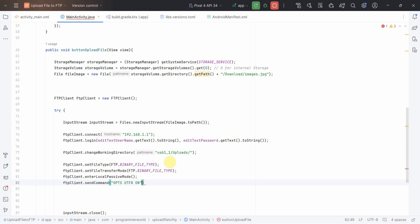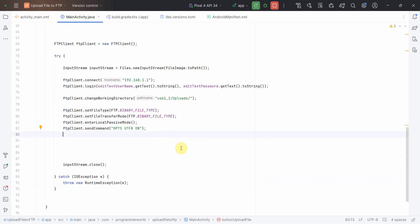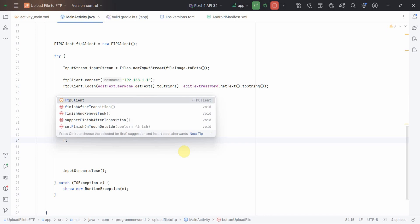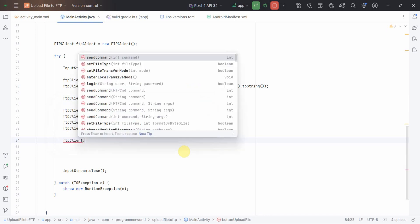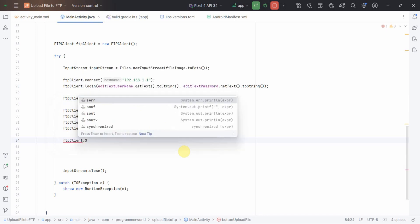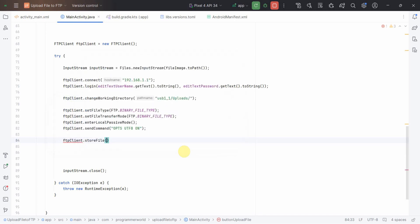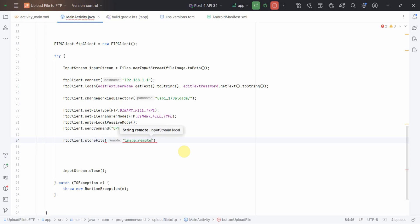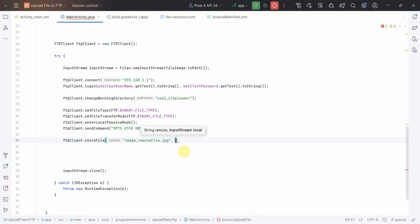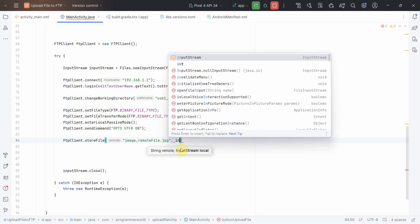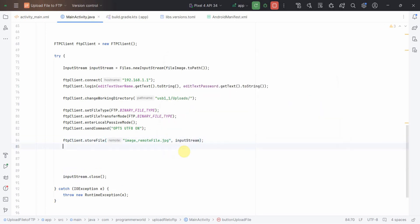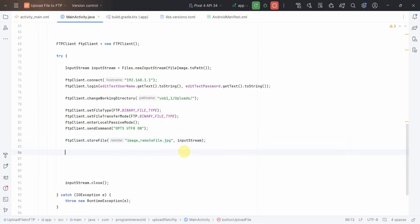These are the few things which you have to set and send command. You can copy paste as it is these two things from my code. Once these are done, then you can proceed by using something called FTP client store file. Over here you may have to give the remote file name, so we can use something called remote file dot jpg and comma the stream whatever we have created just now above.